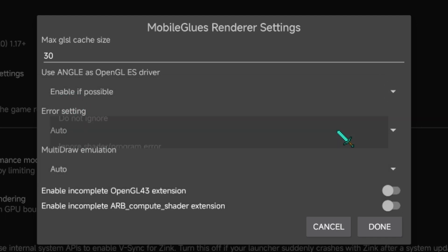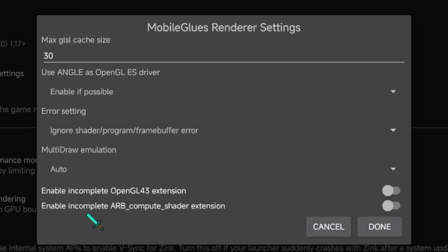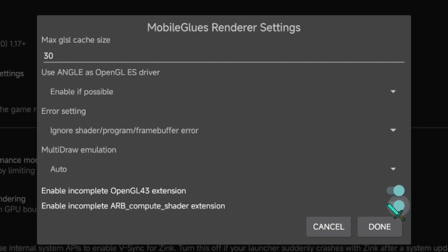Now, in Error Settings, select to Ignore Error Both. This will make some shaders work even if there's an error. Then toggle the last two options and click Done.